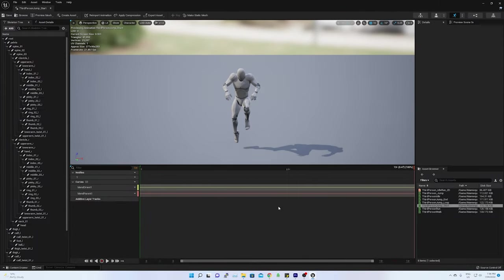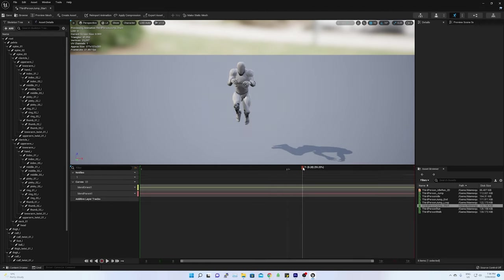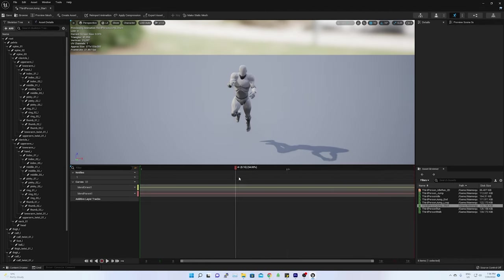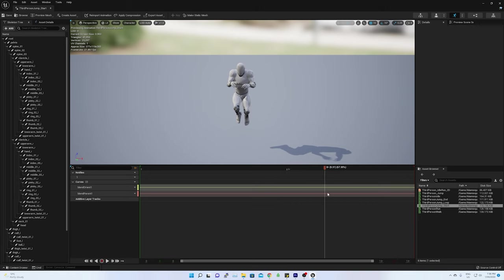On opening it, you can see jump start action. Most of these animations are created manually by bone rotation at every keyframe.